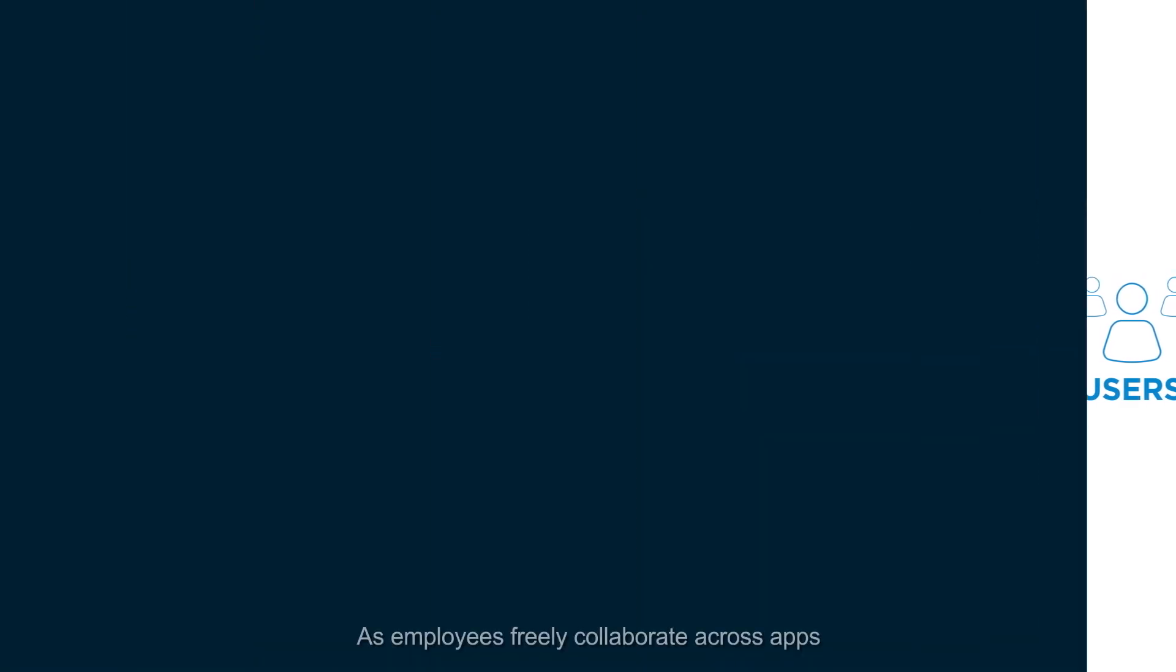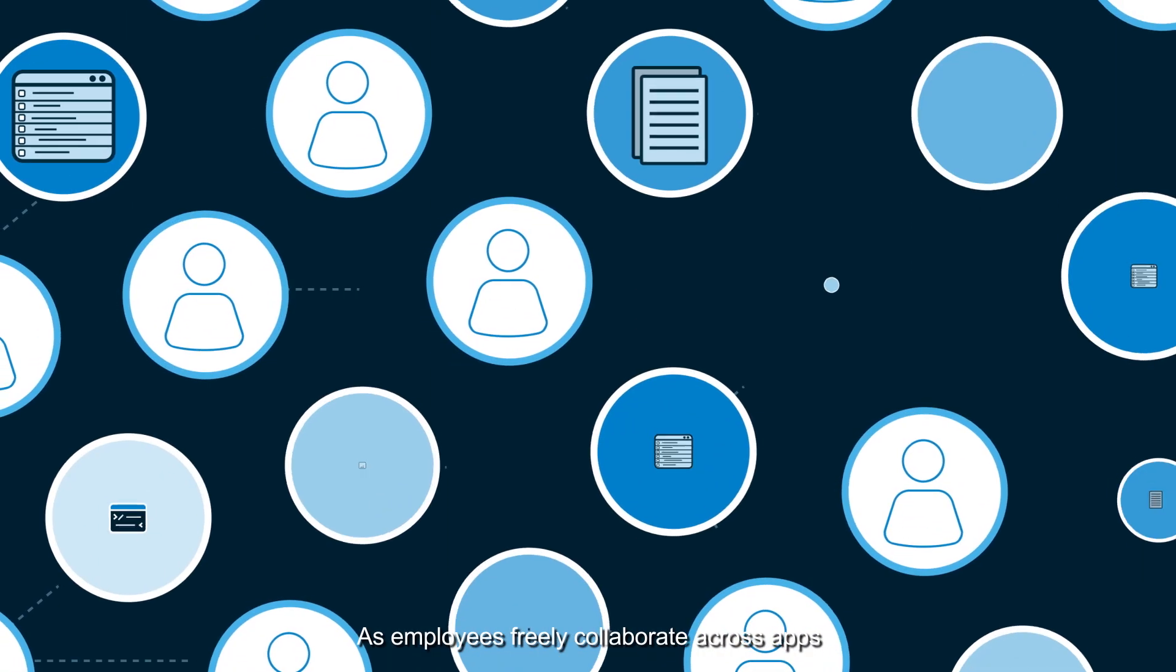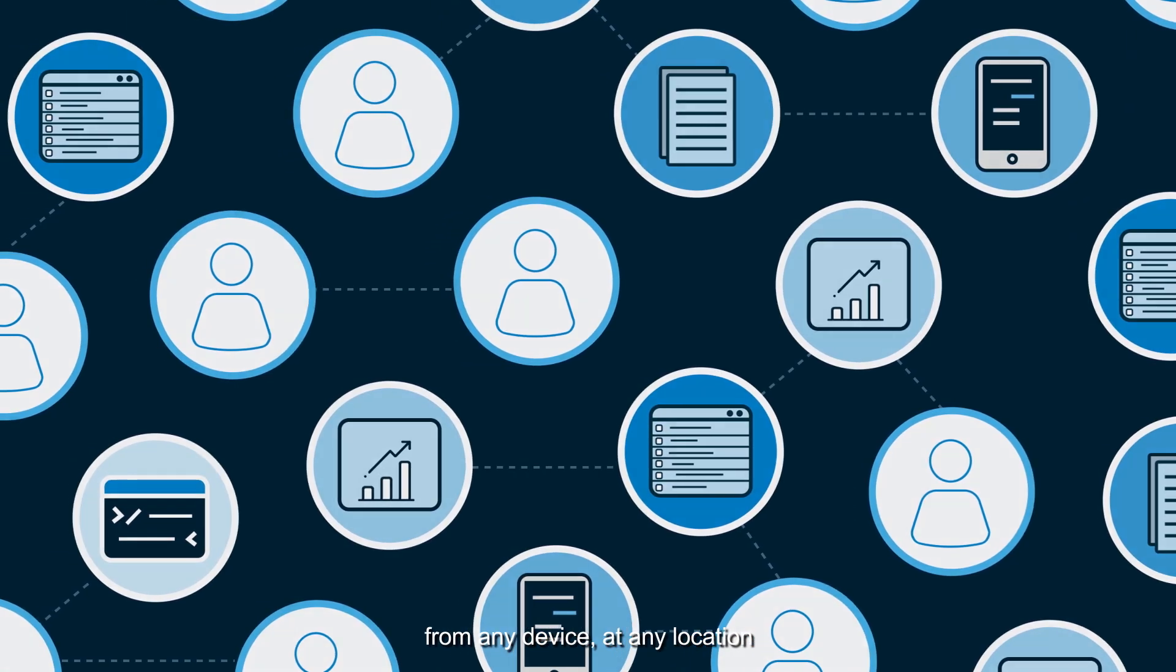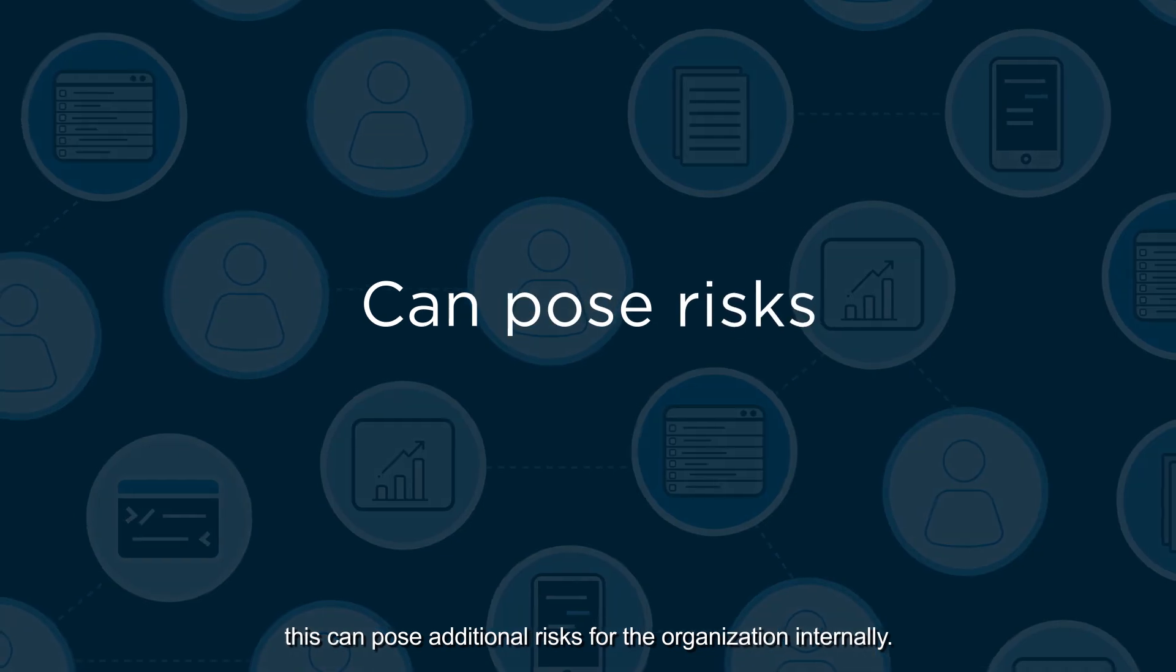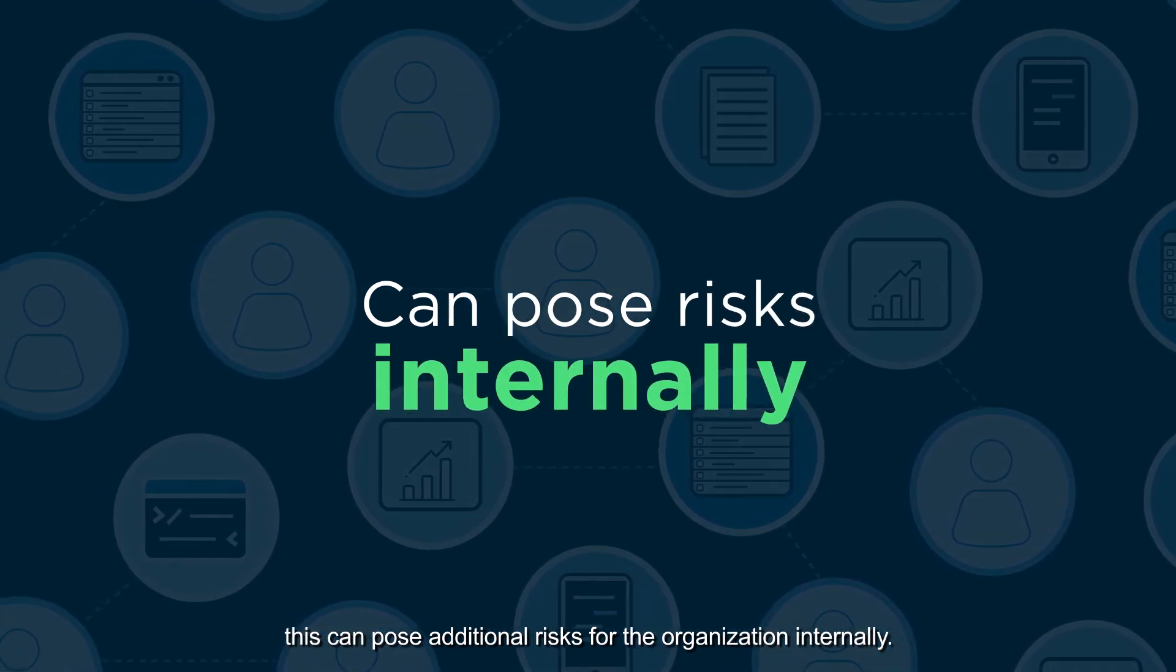As employees freely collaborate across apps, from any device at any location, this can pose additional risks for the organization internally.